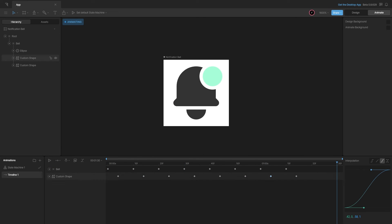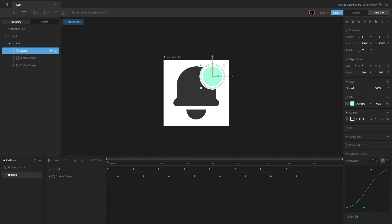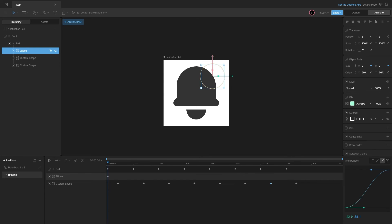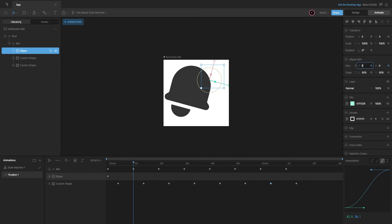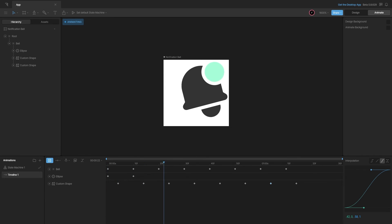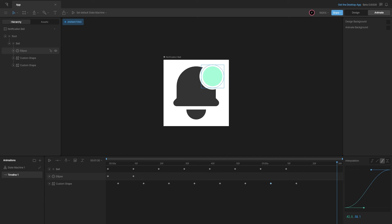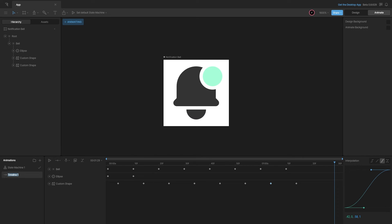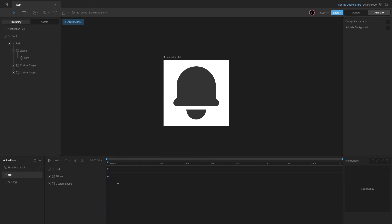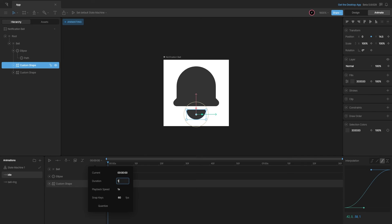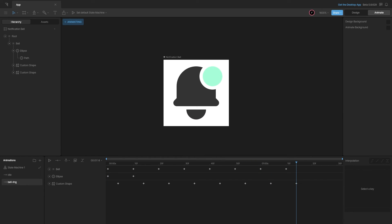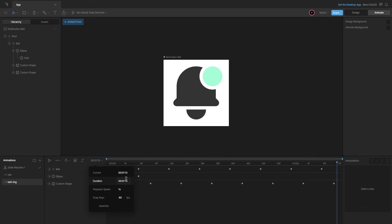We can use this as a trigger and also animate the ellipse. Just for demonstration, I'll key in its size and set it to seven, 10 frames ahead. Now I'll name this animation 'bell ring', create a duplicate named 'idle', keep only the first keyframes there, and set the duration to one frame. The bell ring will be about one second and 15 frames.